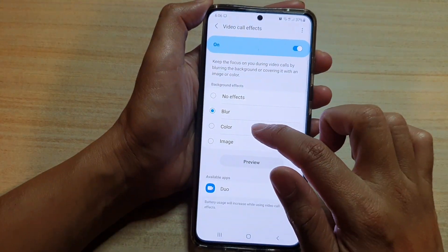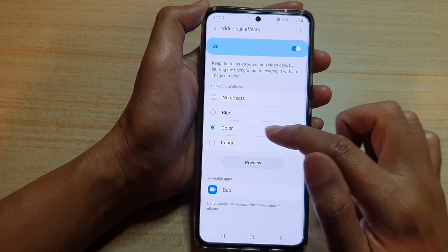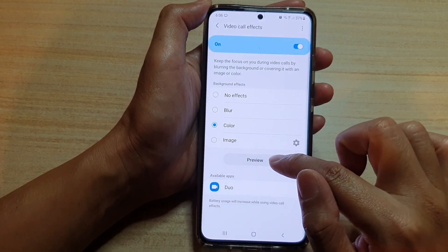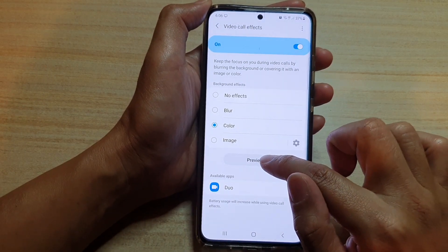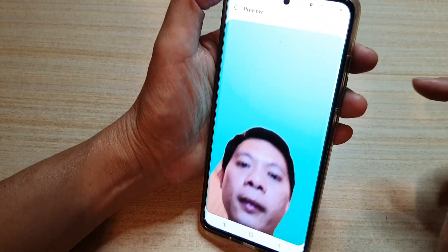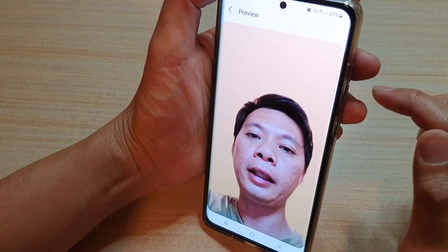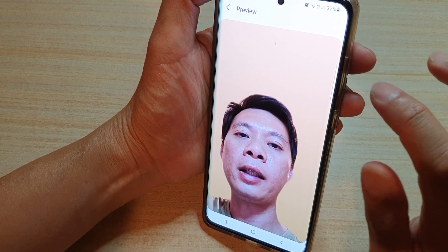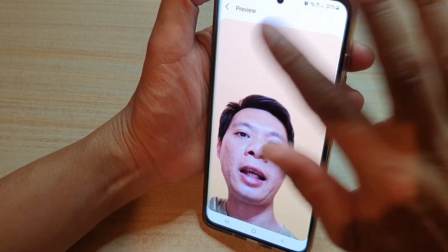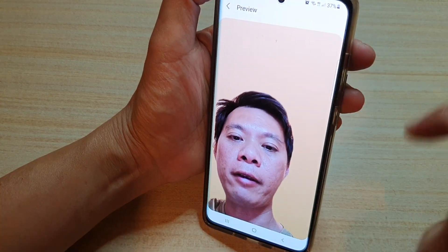Okay, let's choose color. So now I'm going to choose color and tap on the preview button, and you can see the color has changed and there is no background anymore.